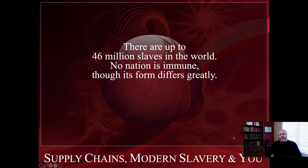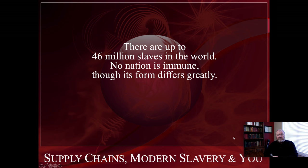This particular slide set is going to be dealing with modern slavery, and in particular, we'll look at certain supply chains within the context of modern slavery. We'll also look at some issues that are related, such as poverty and so on.